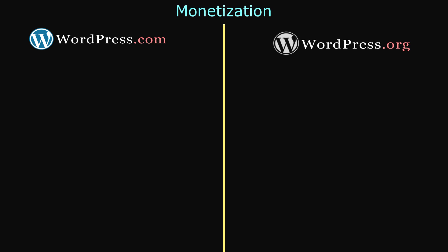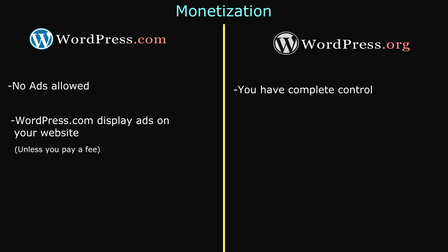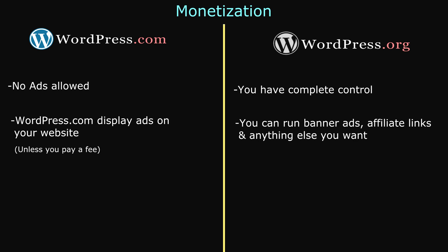Lastly, let's talk about making money. With WordPress.com, you are not allowed to have any ads, but they display their own ads on your website. With WordPress.org, you can basically do whatever you want, which is why I highly recommend that you use WordPress.org, and not WordPress.com.